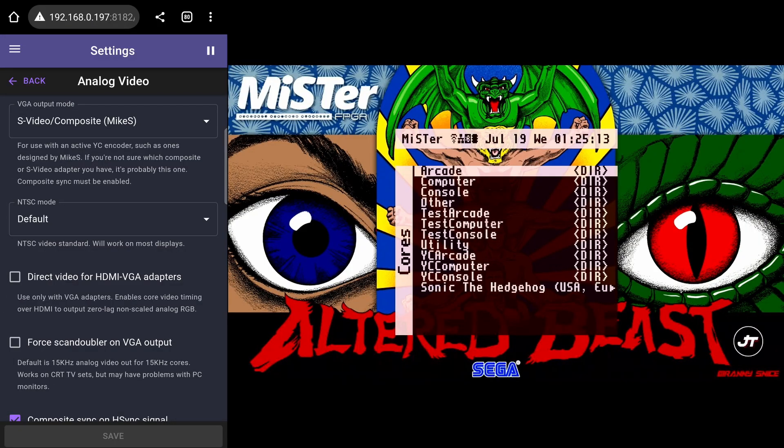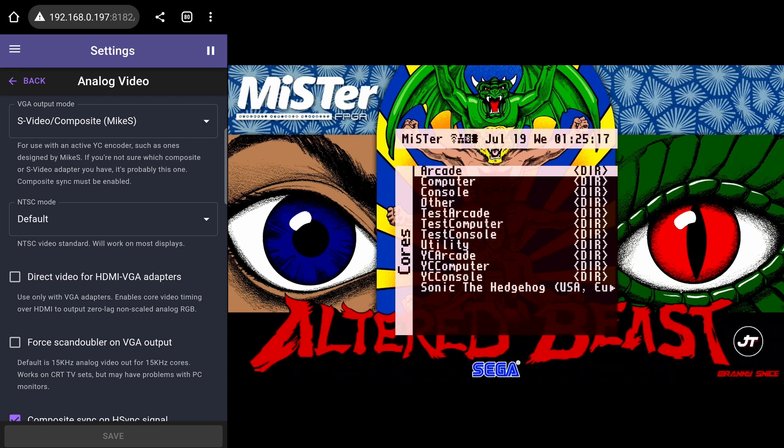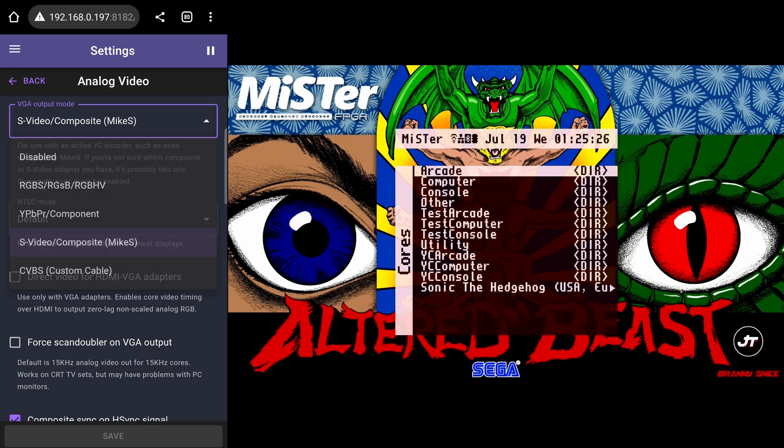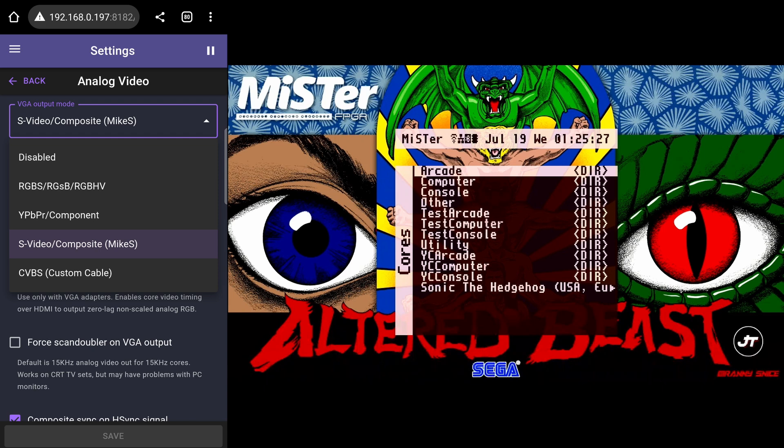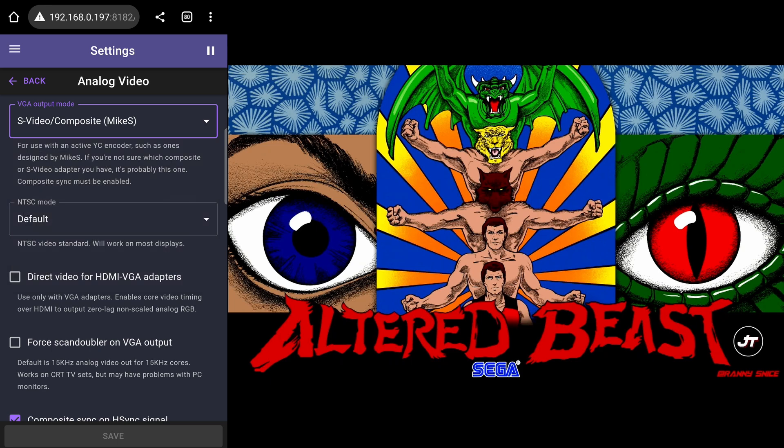In the analog video sub page, you can change the output options if you have your MiSTer connected to a CRT. You have a dropdown for the mode to select RGB, component, S-video and there's checkboxes for other related options.